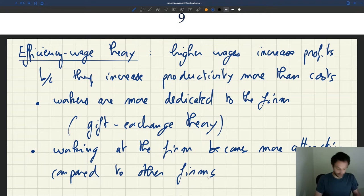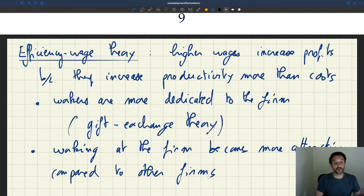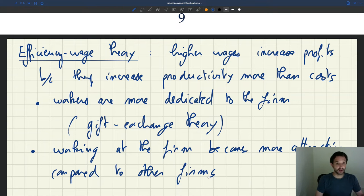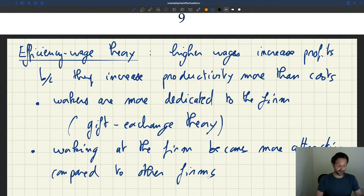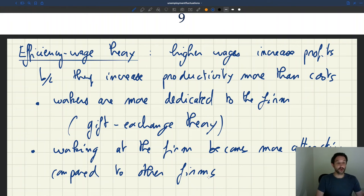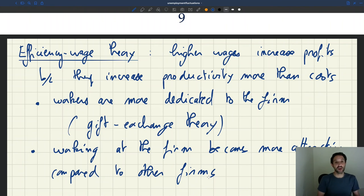So you could have a more transactional reason — it's rational to work well, not get fired, and not quit if a firm pays much more than all other employers. Or you could have a more sociological reason, the gift exchange reason, where you feel better towards your employer when paid well and that increases your productivity. Whatever the reason, efficiency wage theory holds that there are many reasons why paying a higher wage could actually be a profit-making move.